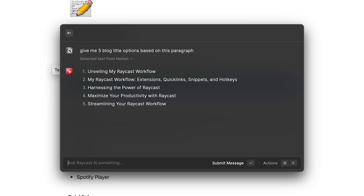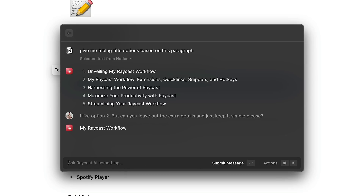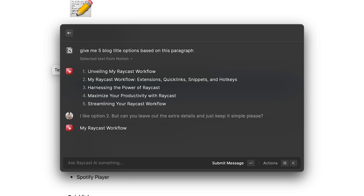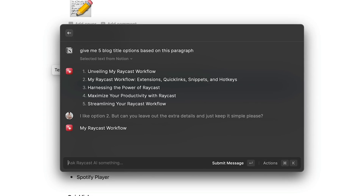Once we have our response, because this is in the context of a chat we can actually continue the conversation if we need to provide more context. For example, I really like option 2 but I'd like to leave out the extra details and just keep it simple. That sounds great — I'm going to go with that. I'll press Command K and copy the last response and paste it in the title.